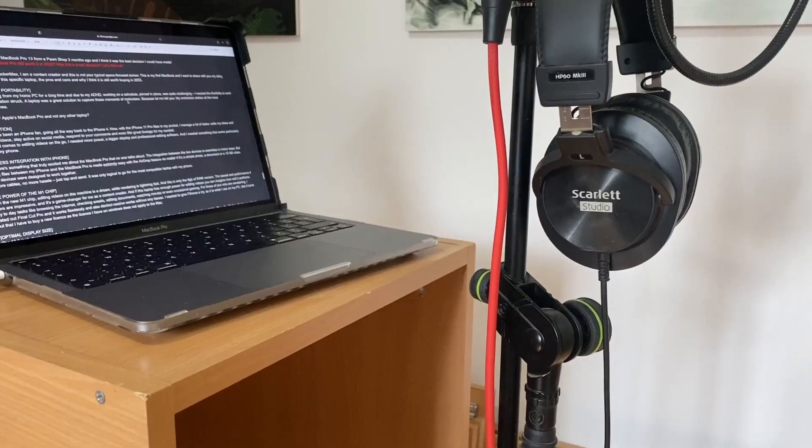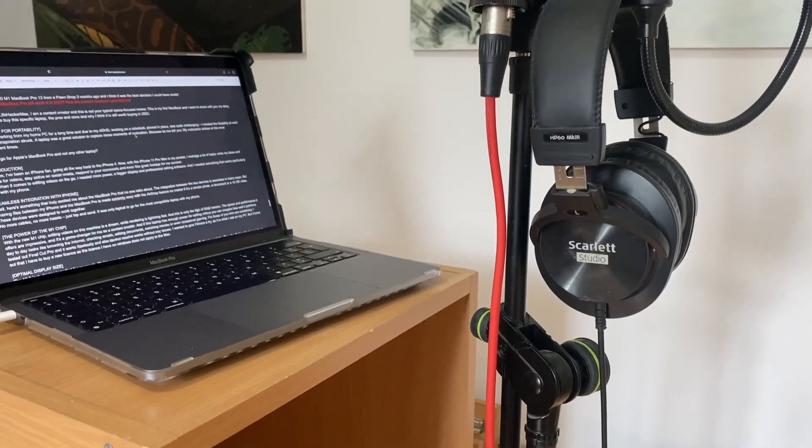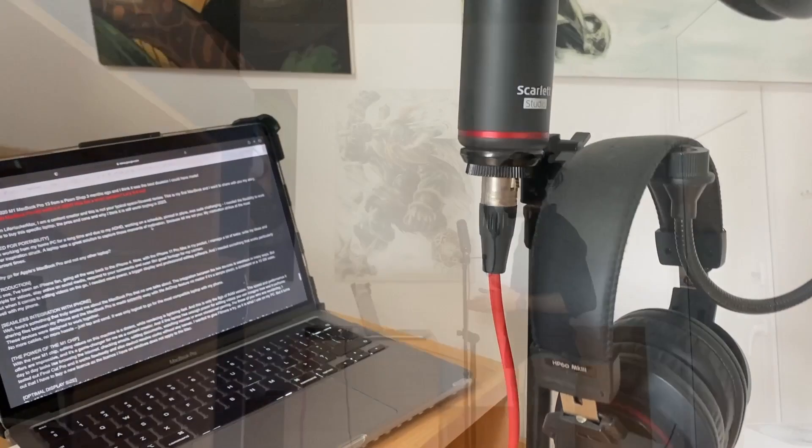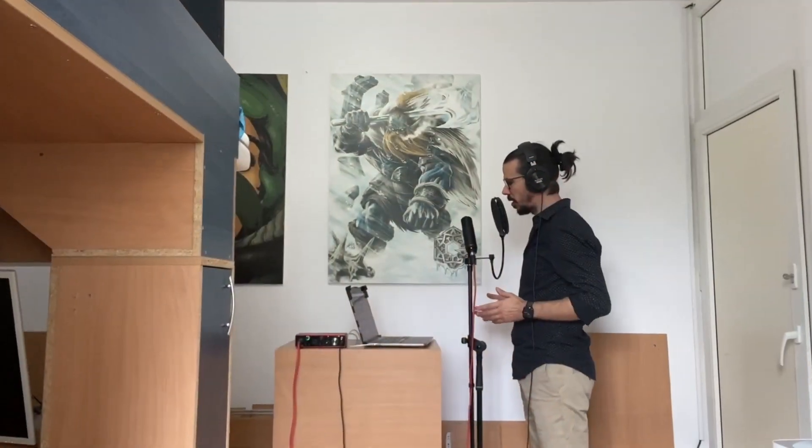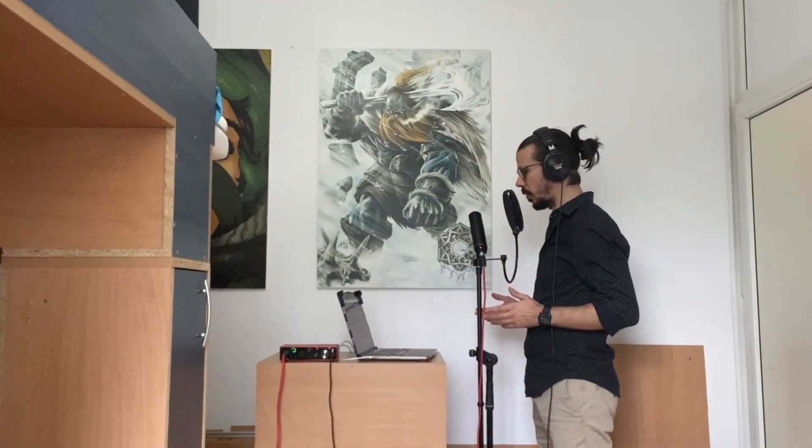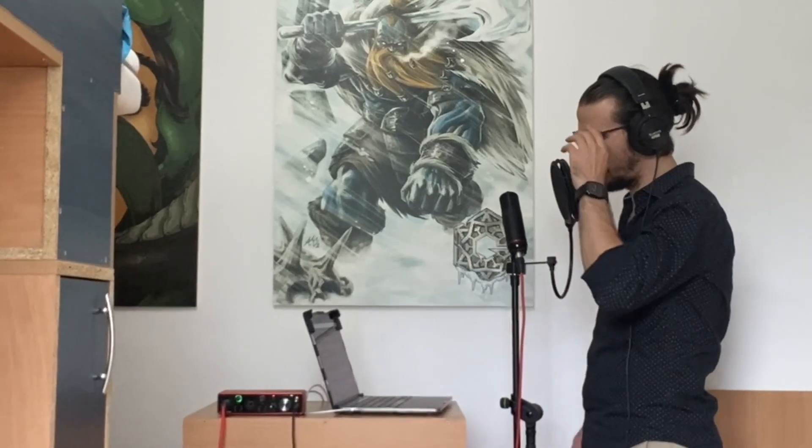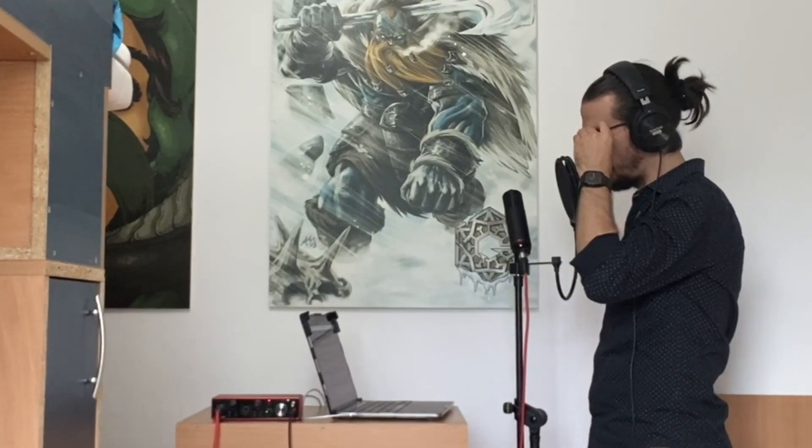This MacBook Pro is absolutely silent almost all the time. This is fantastic when I'm recording audio or filming. No more background noise interfering with my content creation. The only time I heard the fan turn on was when I was testing to see how well it handles games.